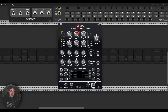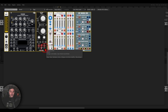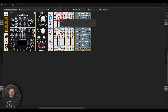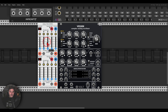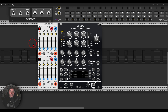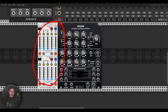For sequencing this, I'm going to use the dual five-step sequencer from Nysci, which is sort of inspired by the Music Easel's sequencer, but we have two of them — so we have two five-step sequences, which is quite fun.